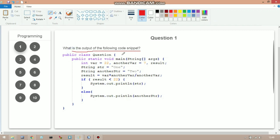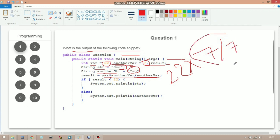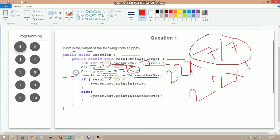The next question asks for the output of a code snippet with a class called Question. Inside the main method, three integer variables are created: `var1 = 22`, `anotherVar = 7`, and `result`. There are also two string variables: `str = "1"` and `anotherStr = "2"`. The expression `result = var1 * anotherVar / anotherVar` evaluates as 22 * (7/7) = 22 * 1 = 22, since integer division of 7/7 = 1.